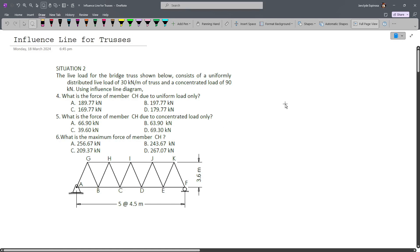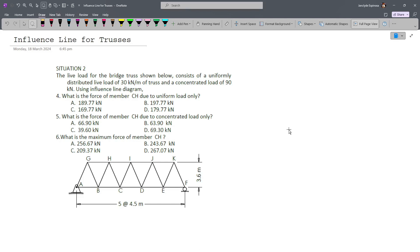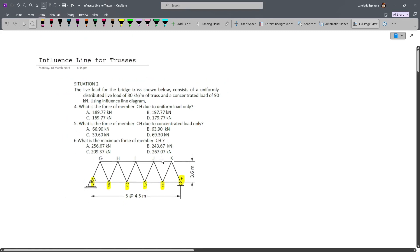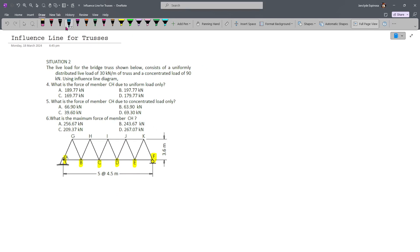Recall that in drawing the influence line diagram, we need to place a unit load at important points along the beam. However, in trusses, we'll consider the joints — usually the bottom joints. So for this one, we have joints A, B, C, D, E, and F. We'll place a unit load at these joints and calculate the force in member CH. Let's project a line from these joints.